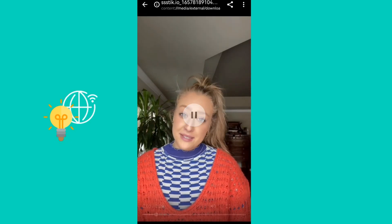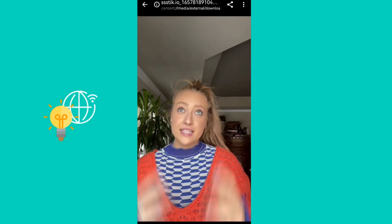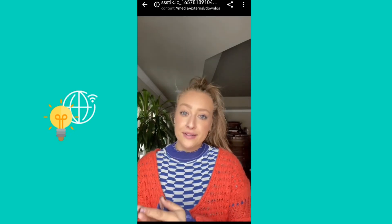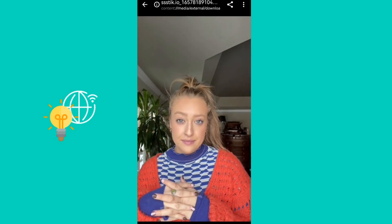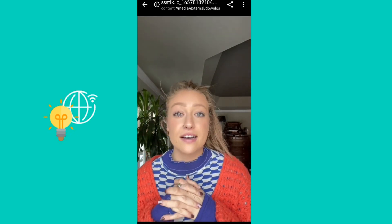So if this video helped you out, don't forget to like it, share it, and subscribe to the channel for more useful content. Till next time, have a great day!